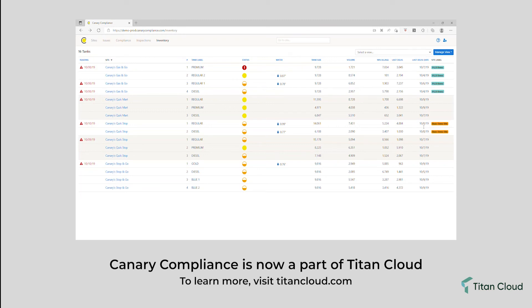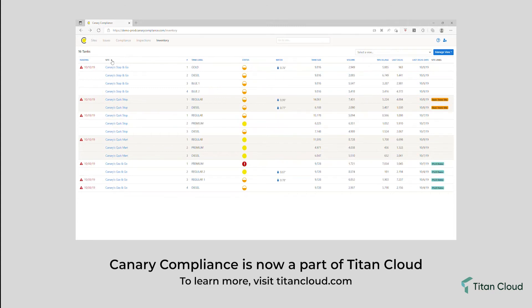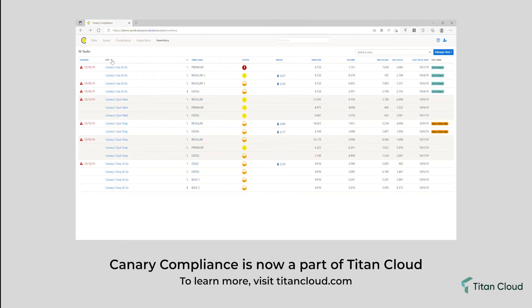Canary's Inventory Dashboard provides visibility to all tanks at all your connected locations. You can sort this page by any of the columns, and search for tanks that have a low product condition.